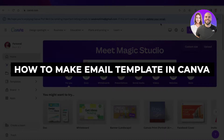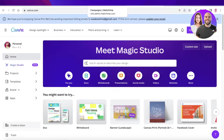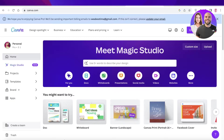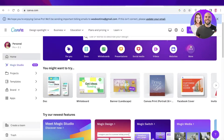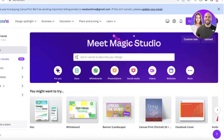Hey guys, welcome back. In this video I'll be showing you how to make an email template in Canva with Mailchimp, and how you can get started with building your email templates in Canva. Let's get into it.